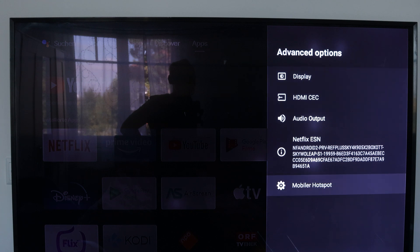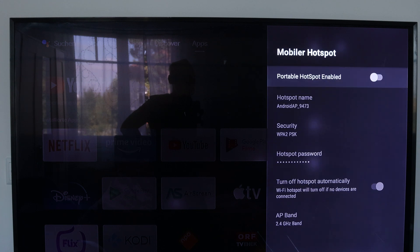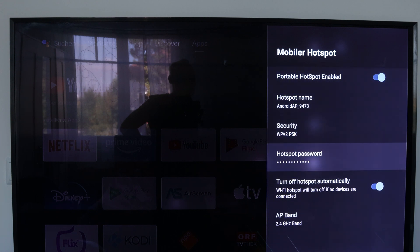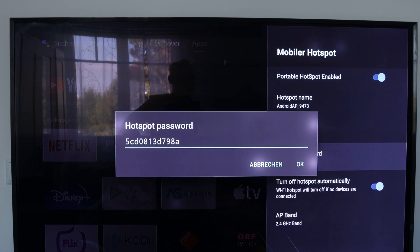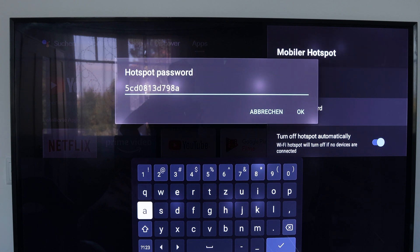Click on it, then activate the whole thing. Here you enter a password — there is already one specified, but you can of course set a different one. Once done, just click OK and you don't have to do anything else.